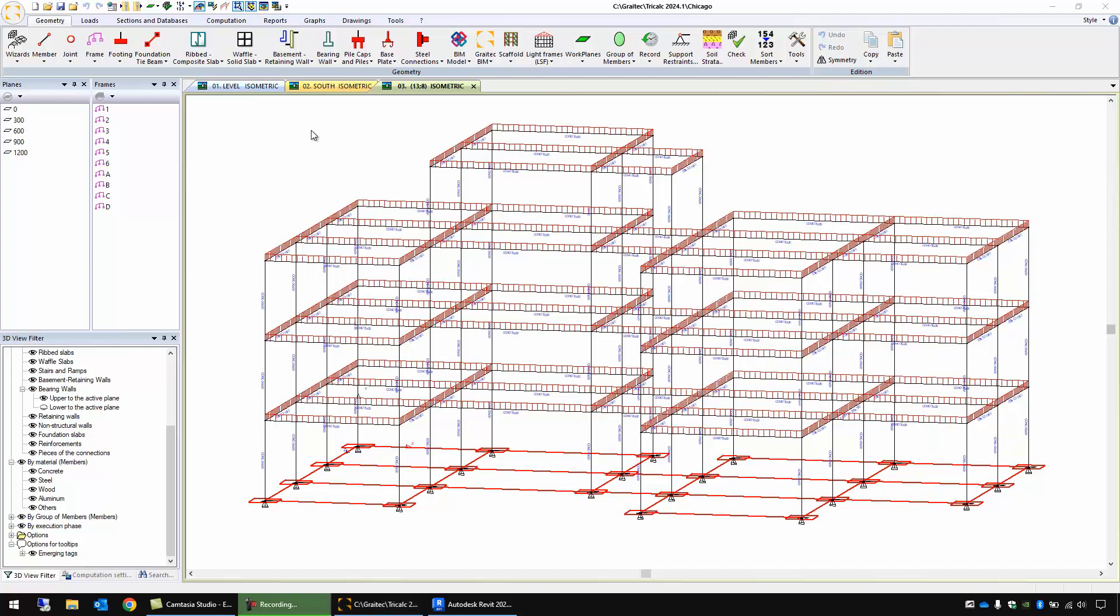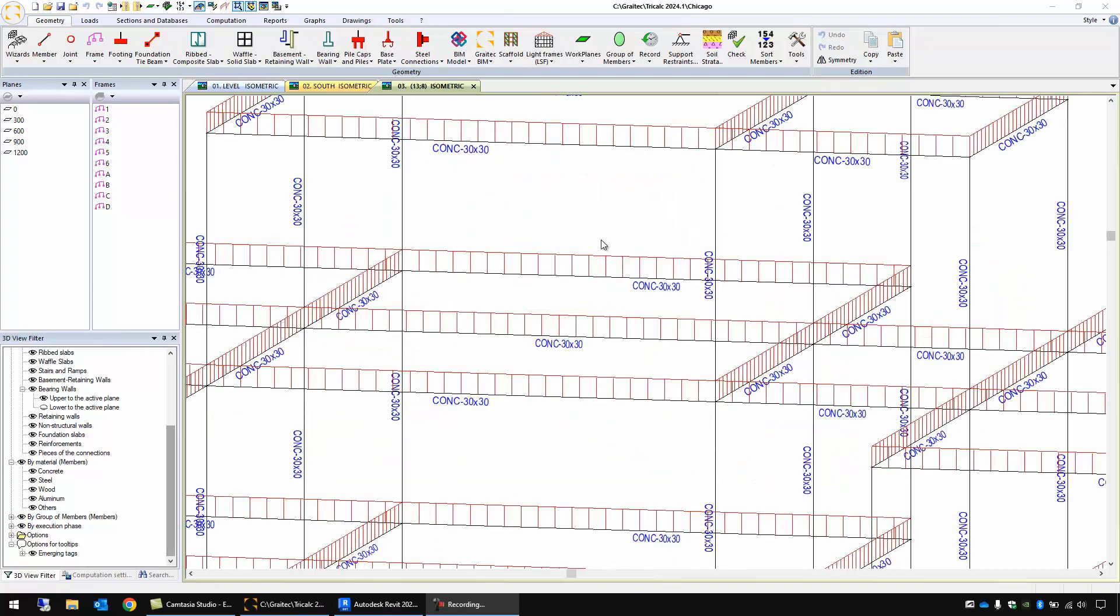We will use Grytec TriCalc and Revit with the plugin Powerpack for Revit, also from Grytec. We are now in Grytec and we have here a structure made of concrete. We have here the cross sections 30 by 30 and also some loads.